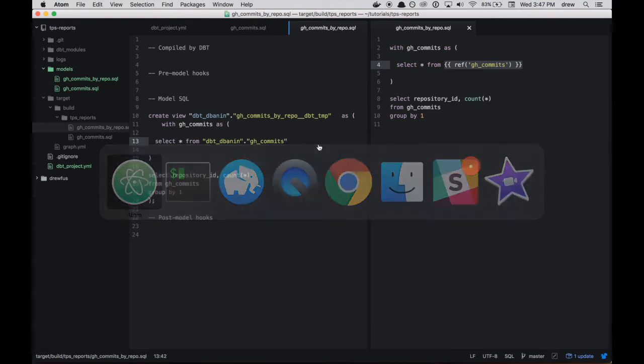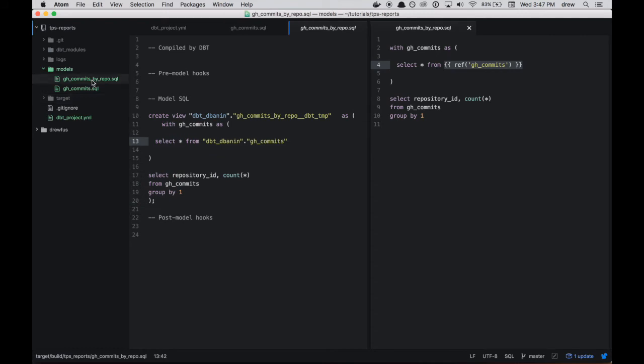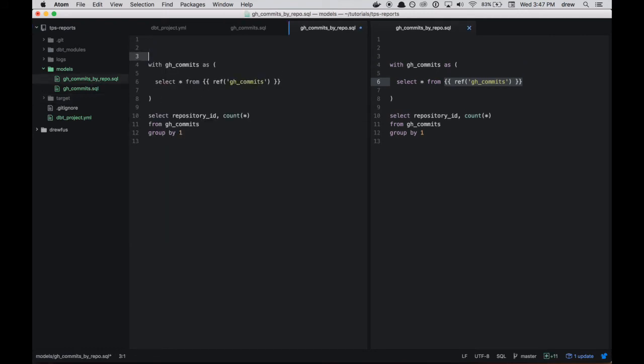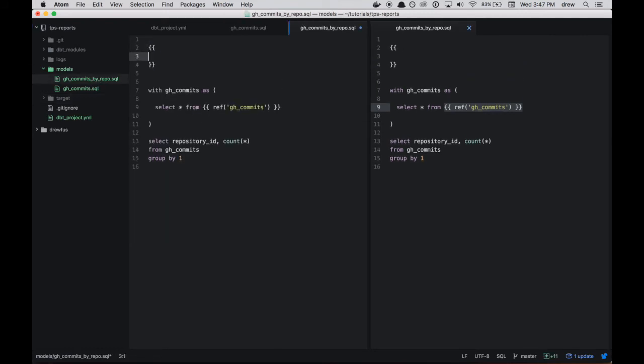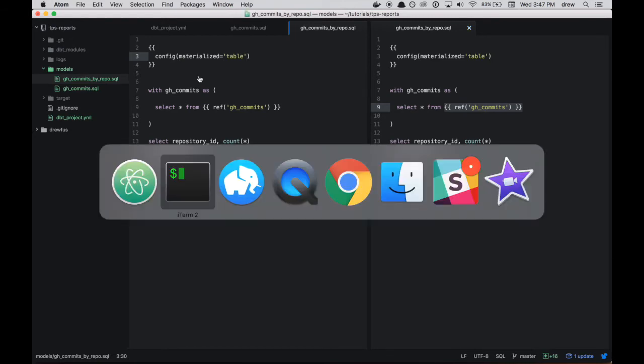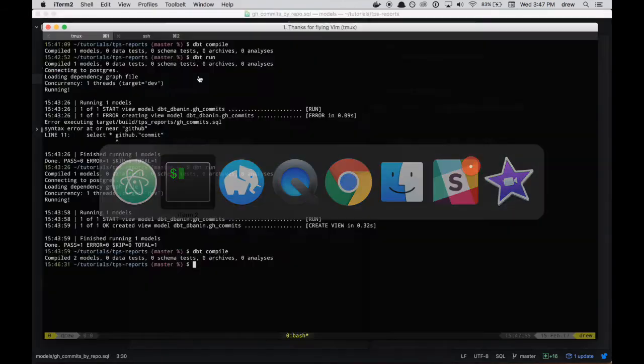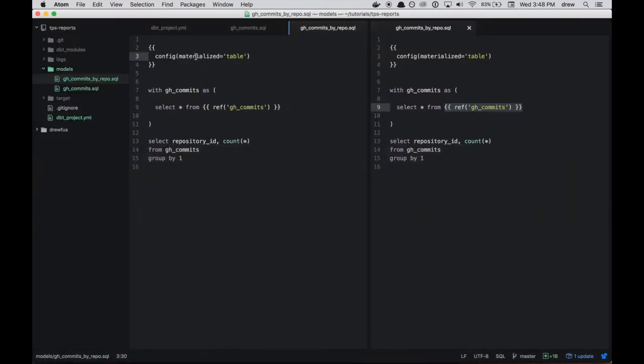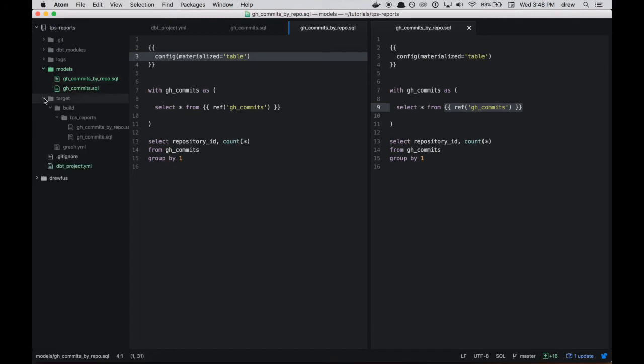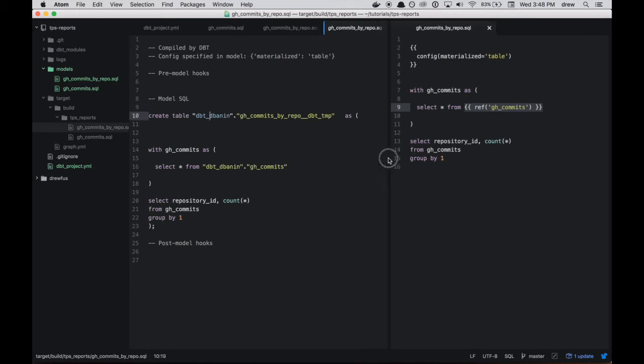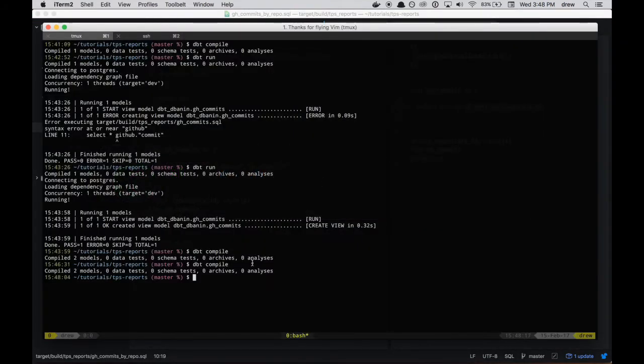So let's do one more thing here with this commits_by_repo file. So let's add some more configuration at the top. We're going to say that we should materialize this model as a table. So let's save that. We'll run dbt compile again. And so that config directive that we just used here is used for a couple of things. You can change how models are materialized. You can change whether or not you want them enabled or disabled. If you're on Redshift, you can set sort or dist keys. But for right now, let's take a look at this. So we just recompiled this. Yeah, compiled two models.